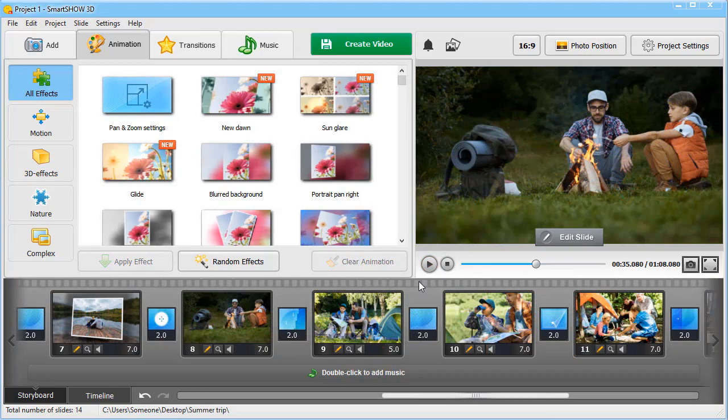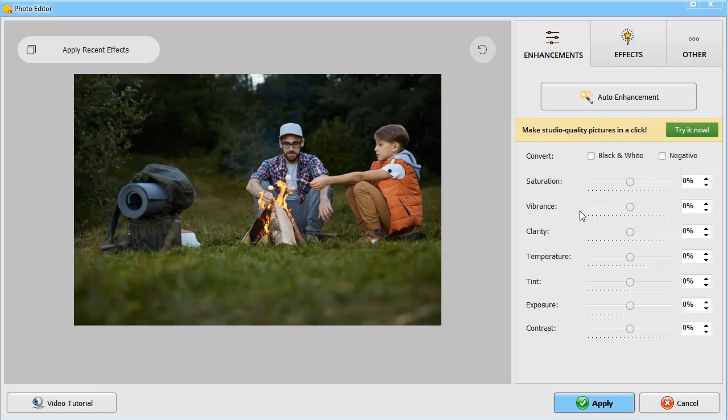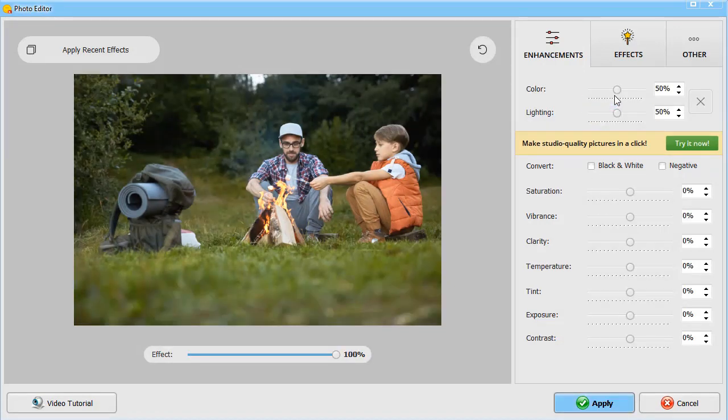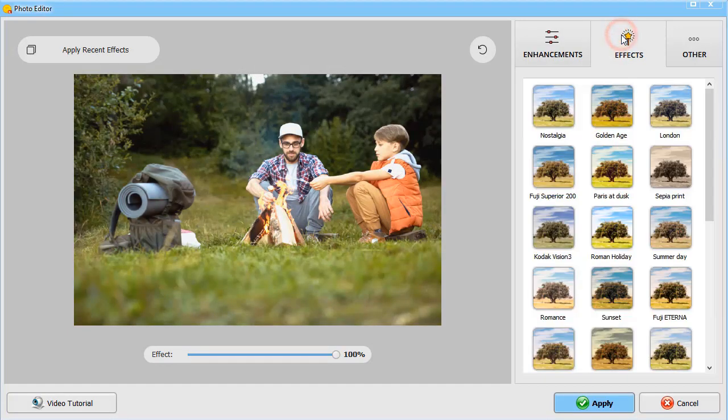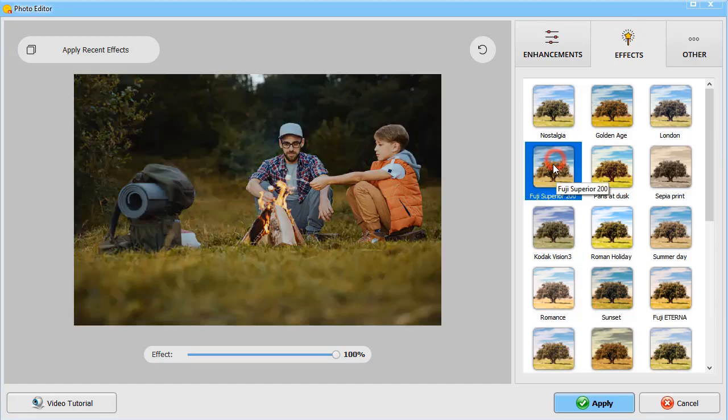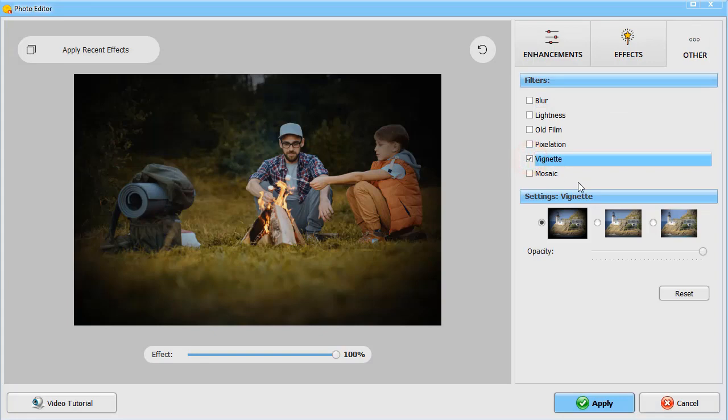Need to edit your photo? Then click on Edit Slide and hit the Photo Editor button. Enhance your image in a click with the Auto Enhancement function. Adjust the color and lighting sliders manually for a better result. Apply one of the effects from the software's collection. Stylize your pictures with artistic filters.